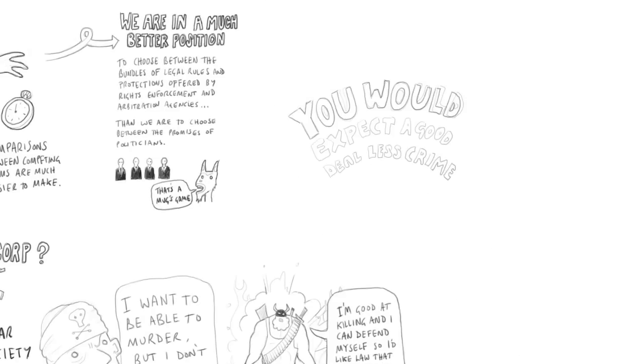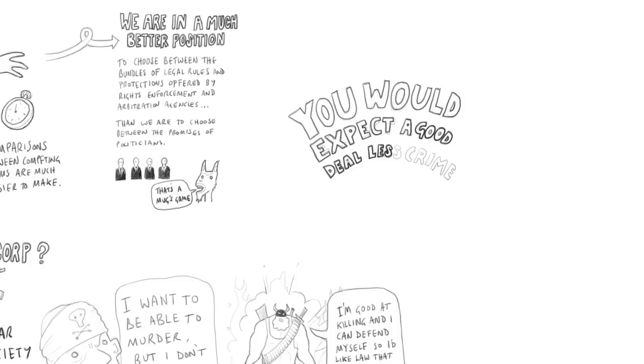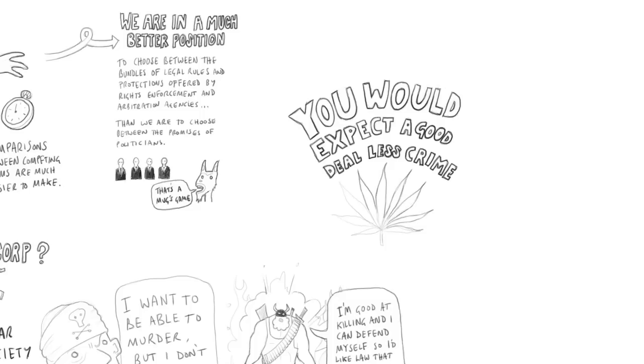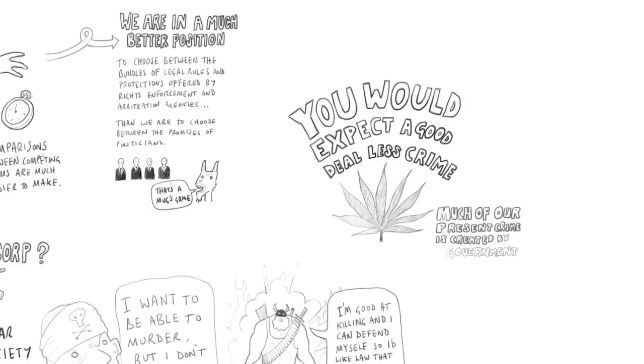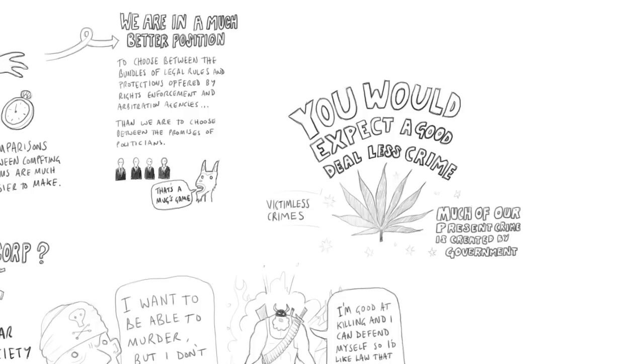In fact, you would expect a good deal less crime and a good deal less of a problem of crime in the society I'm describing, not only because private firms usually do things better than governments do, but also because a fair amount of our present crime is created by government. That is to say, the government makes it illegal for people to do things that they want to do and that harm no one else. I'm thinking in particular of the war on drugs, but there are other examples of that. When you make things illegal people want to do, the result is some people do them and you have a large number of people in prison. The US has an extraordinarily high imprisonment rate, almost 1% of the population is imprisoned any one time. And that's largely a result of having made laws against victimless crimes and then having arrested people for breaking those laws.